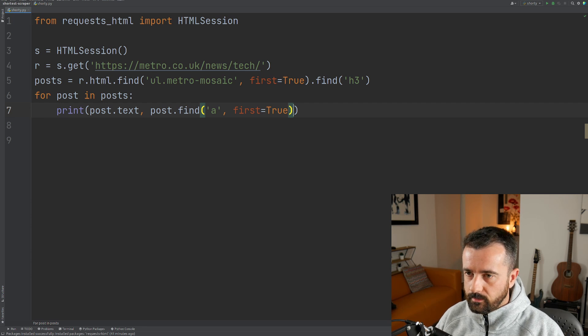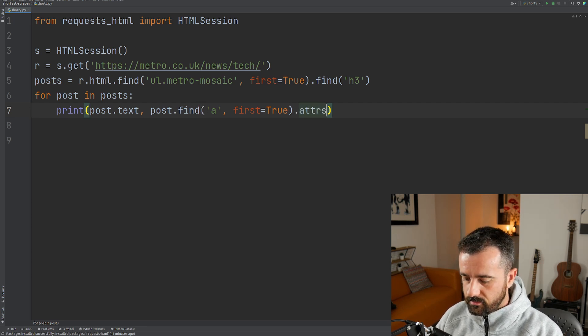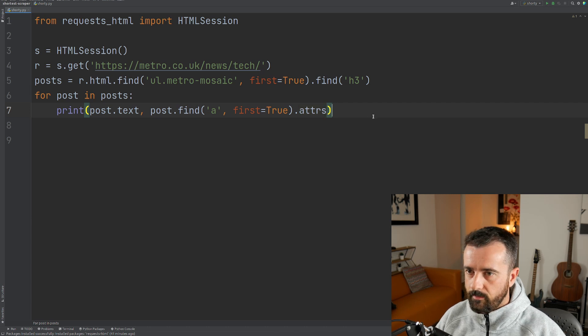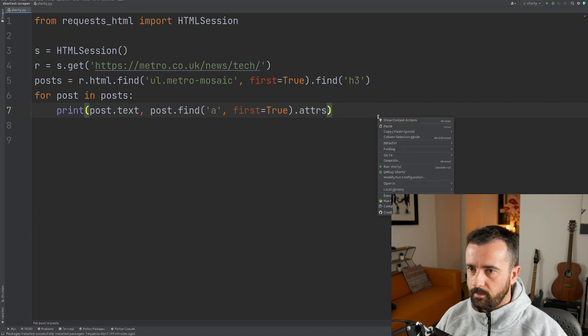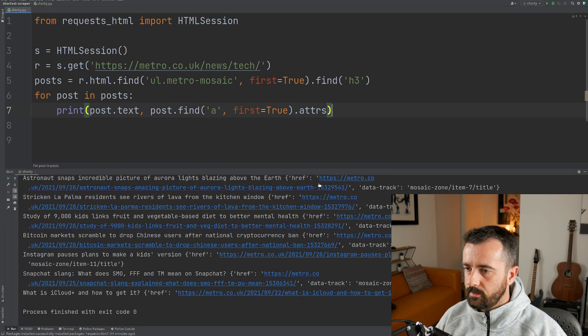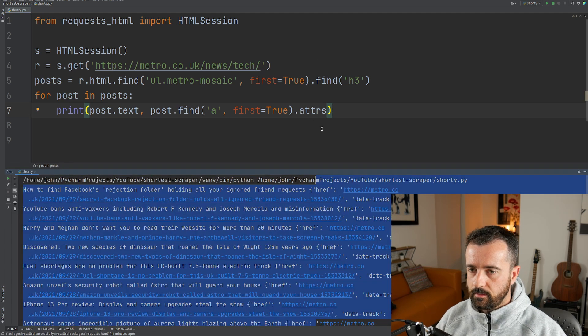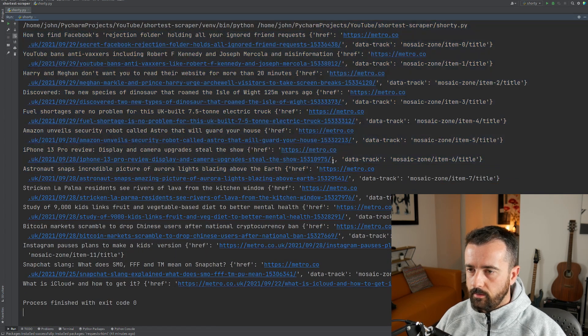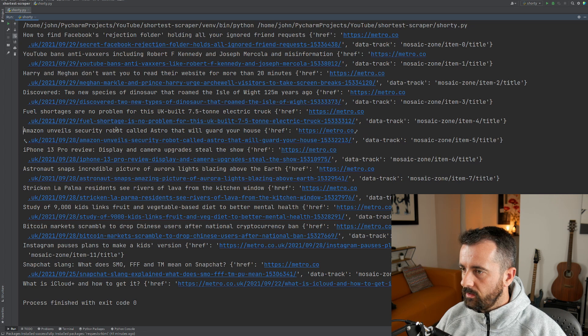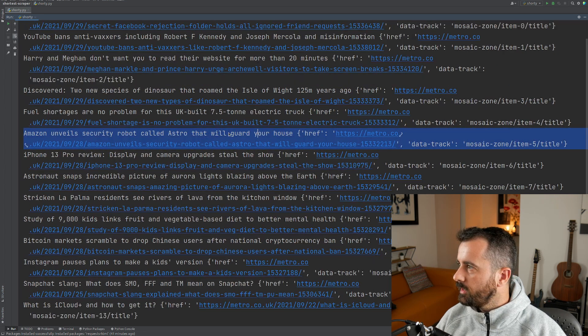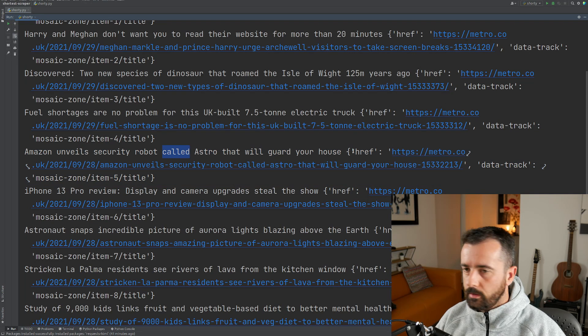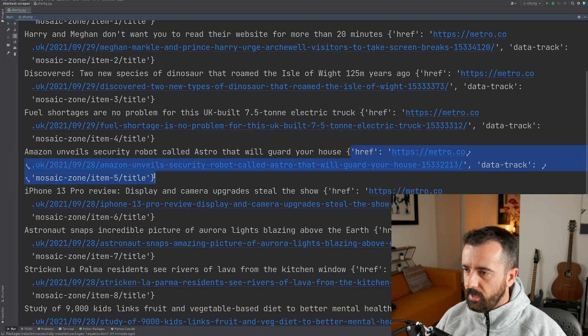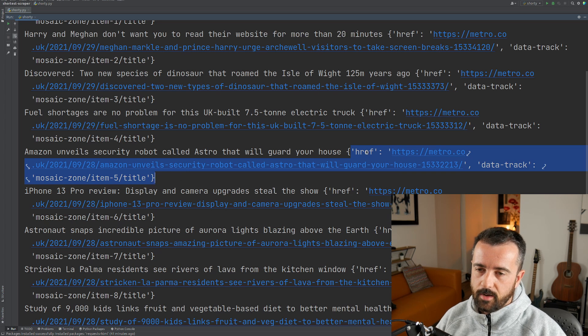And now we can do, I think it's dot attrs. Let's try that, close that out. Nope, too many. There we go, let's see what we get. Okay cool. So you can see if I move this up and out the way, you can see down here that after the name of the article we have the actual attributes for the a tag.